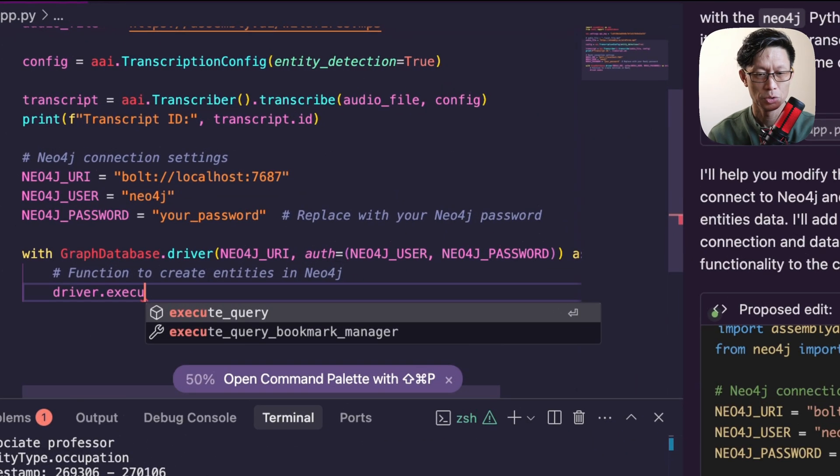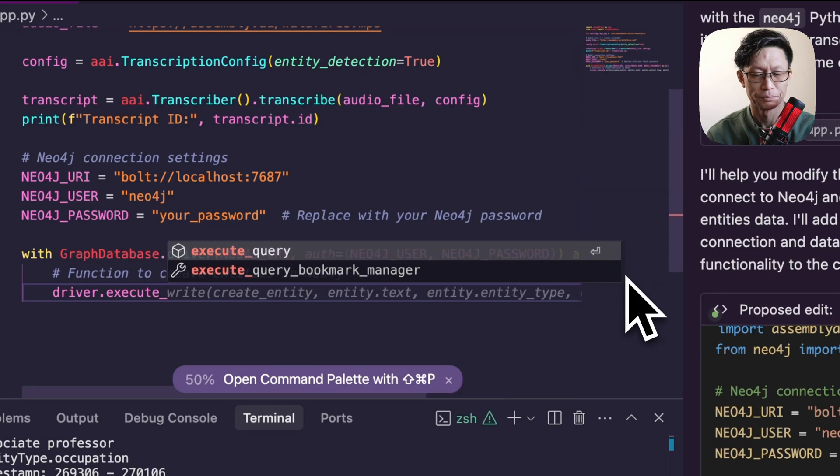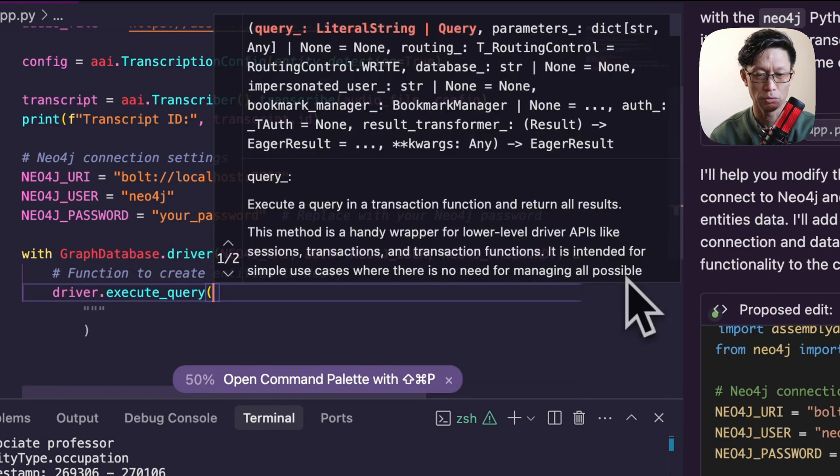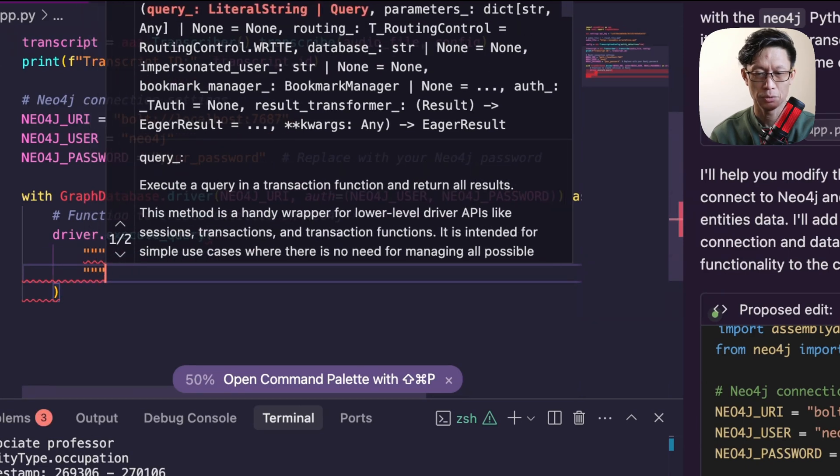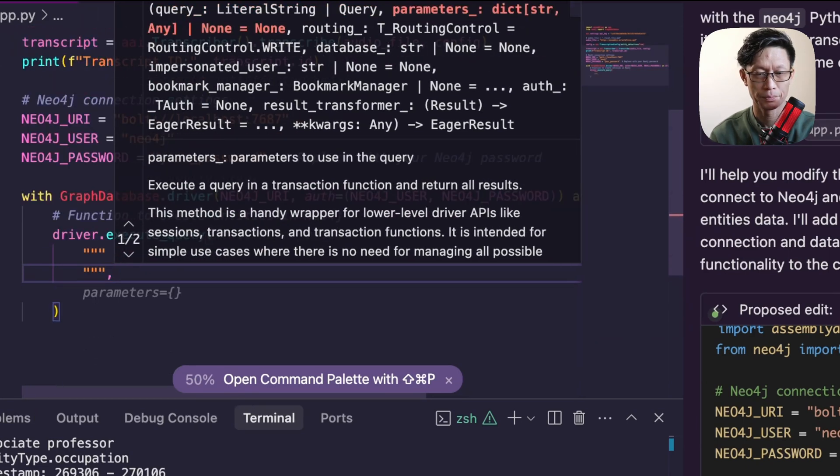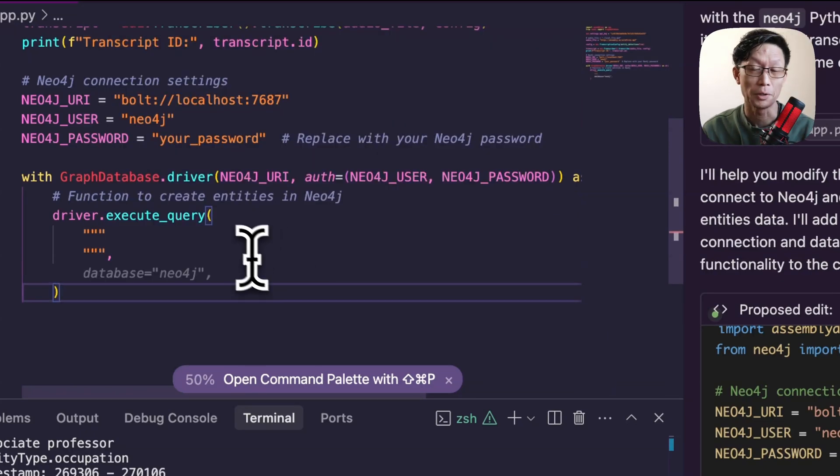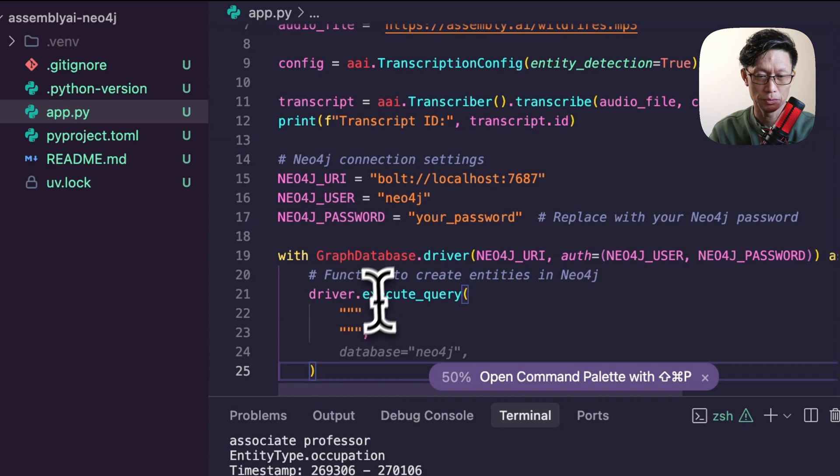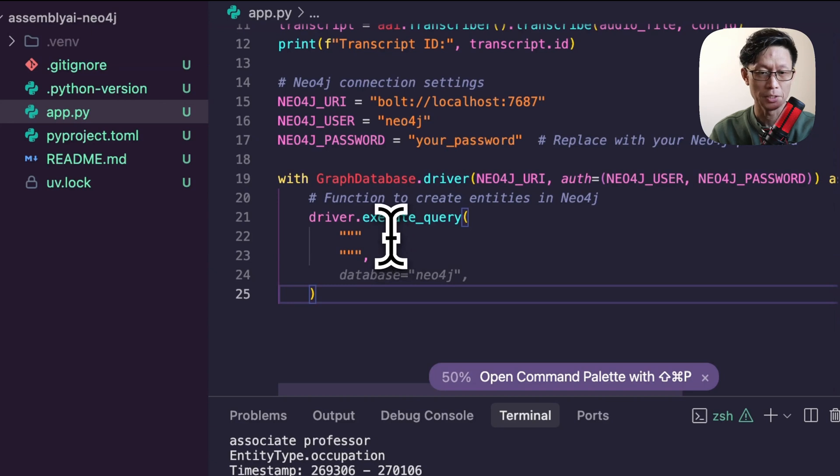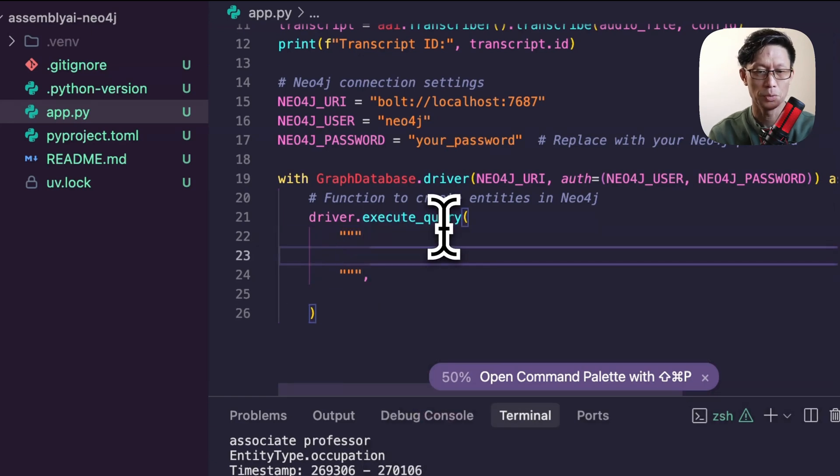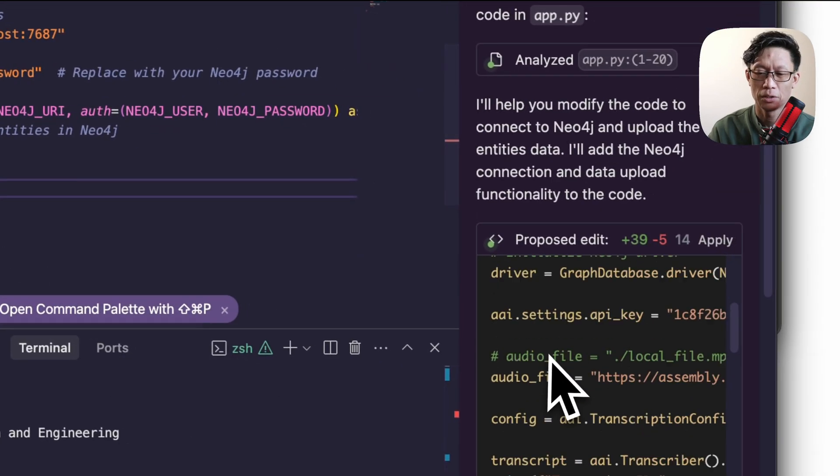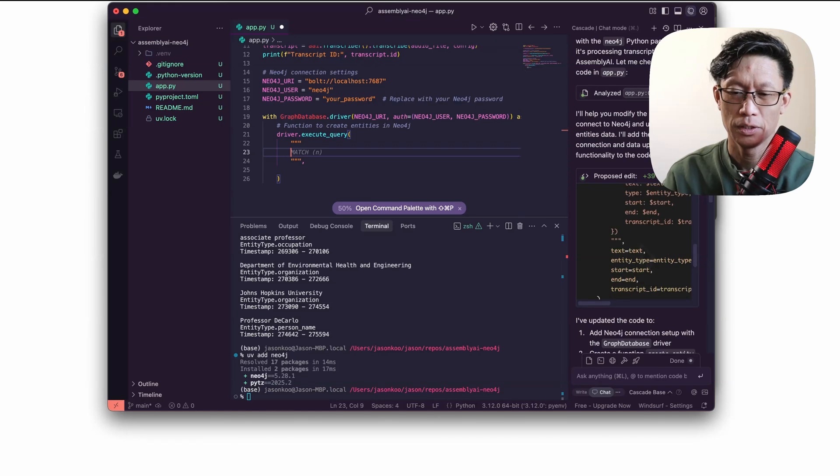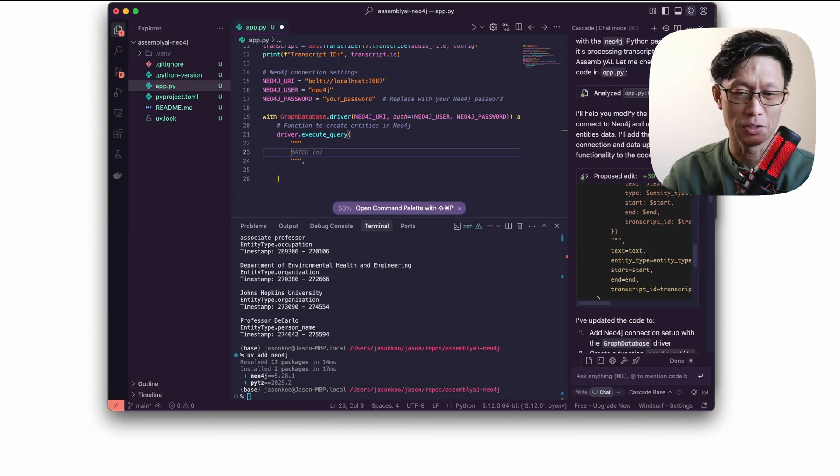There are actually three general APIs for running Neo4j cipher queries with the Python driver. I recommend using the execute query. In a context manager, this will close the connection once it's done. So it's generally cleaner and easier to use.